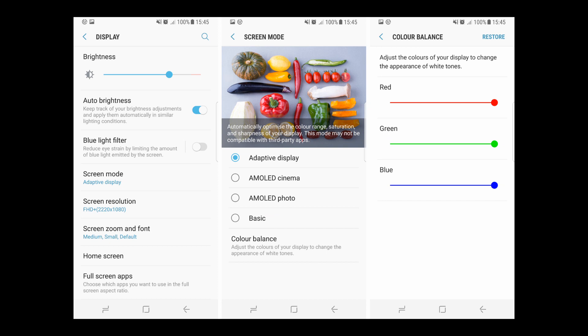Samsung is rolling out an update to get this red color even lower in the next update. This update has already launched in some countries and in some countries it is yet to come. You will get this update in the coming week and you can fix your red screen problem.